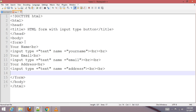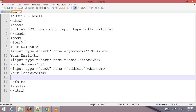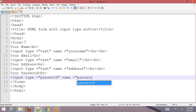Add br tags, then a label for 'Your Password', a br tag, then input type password with name set to 'password', and closing br tags.